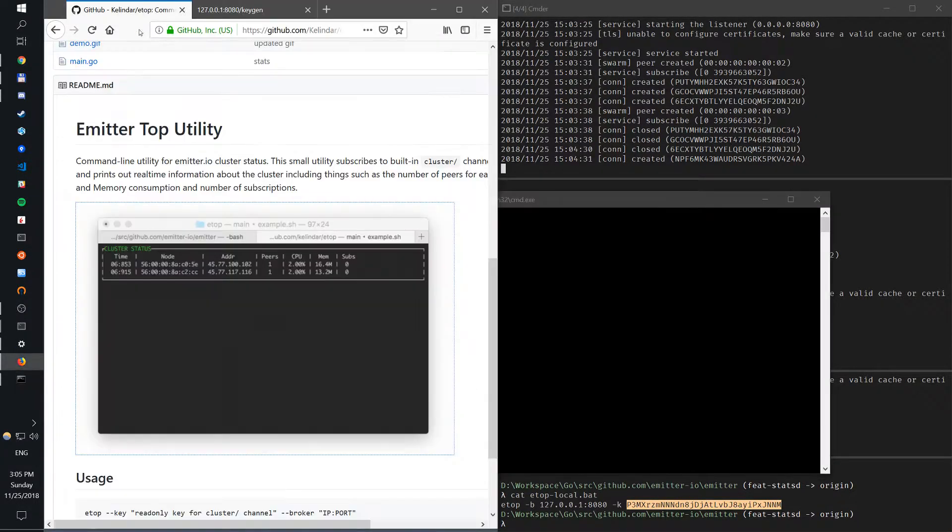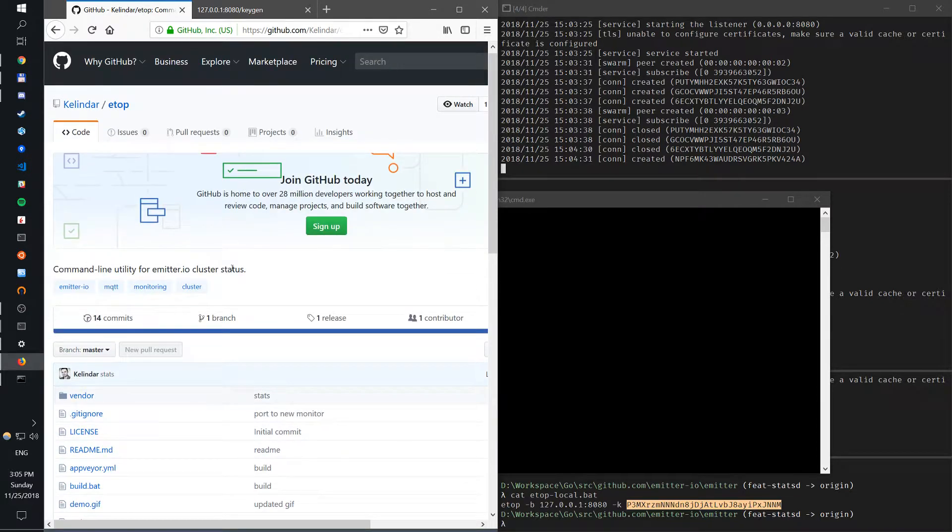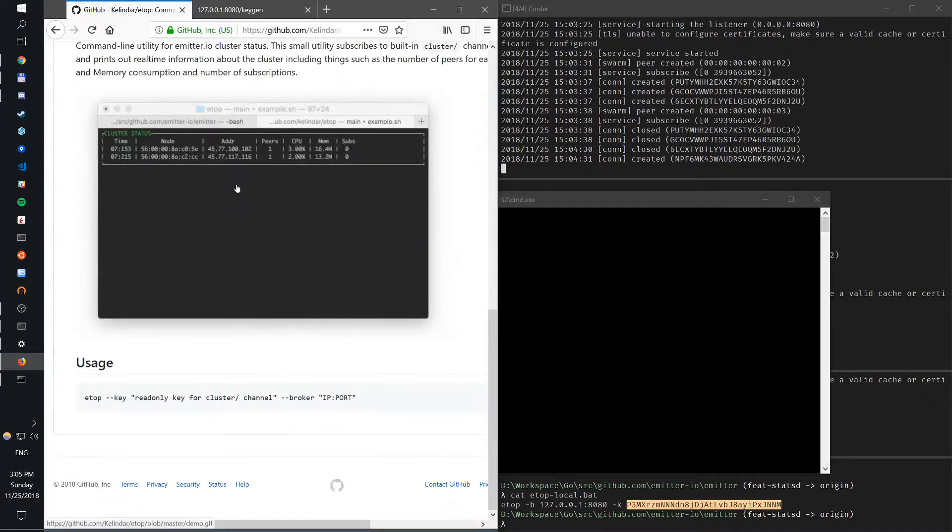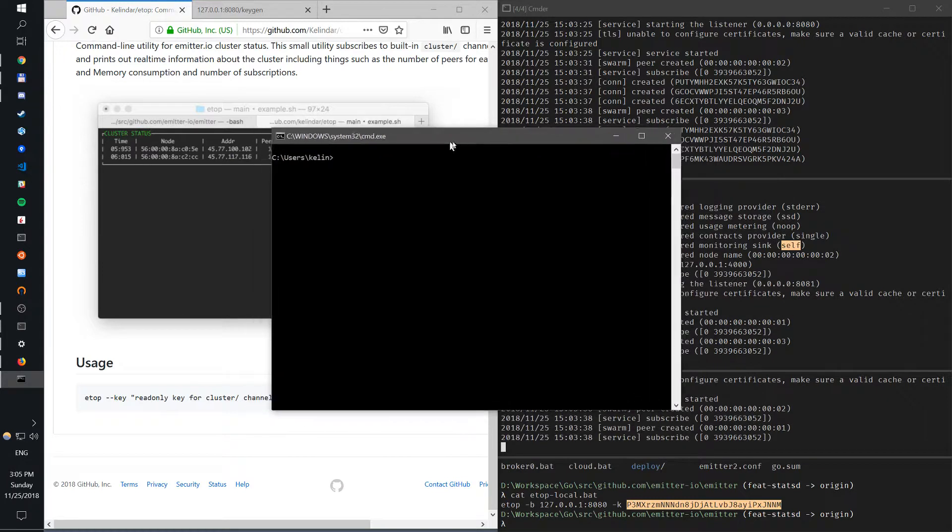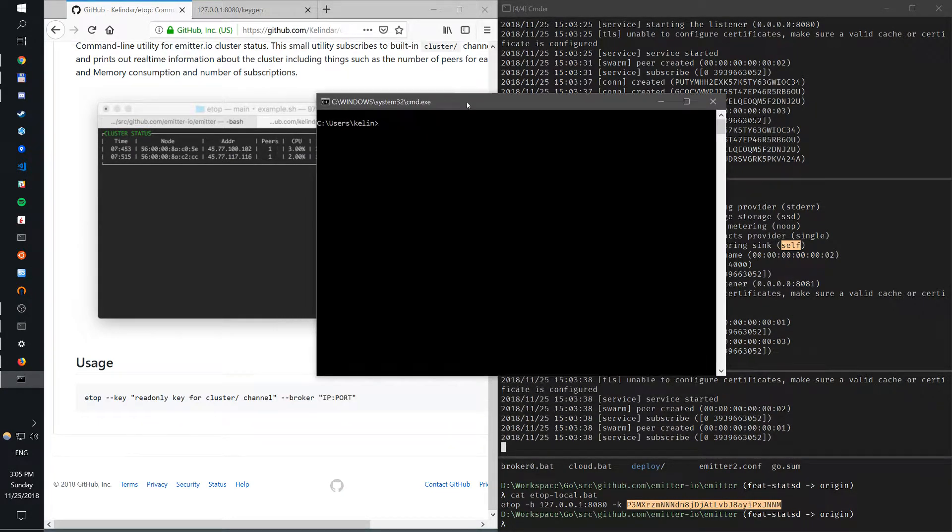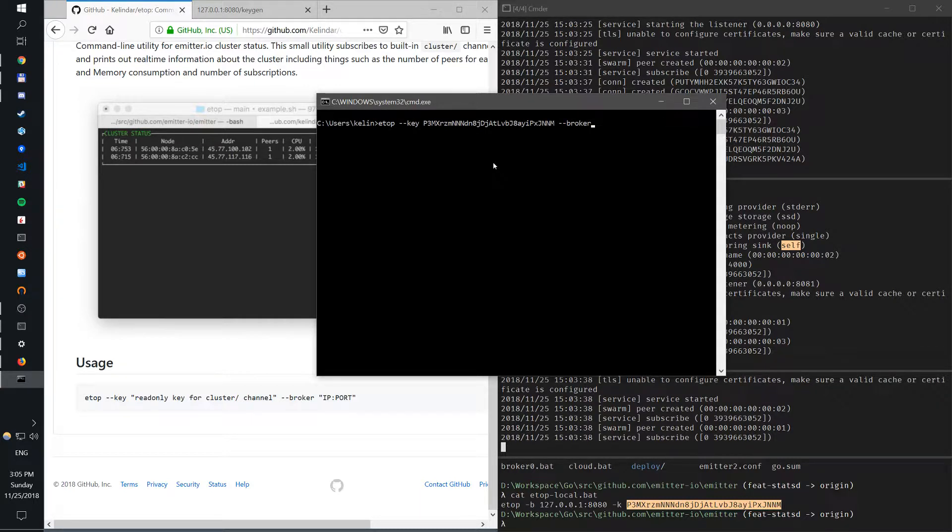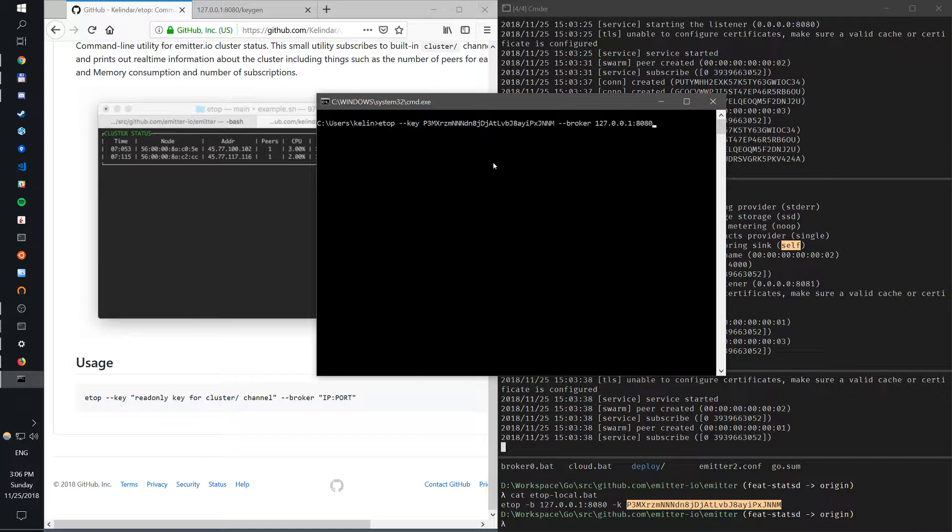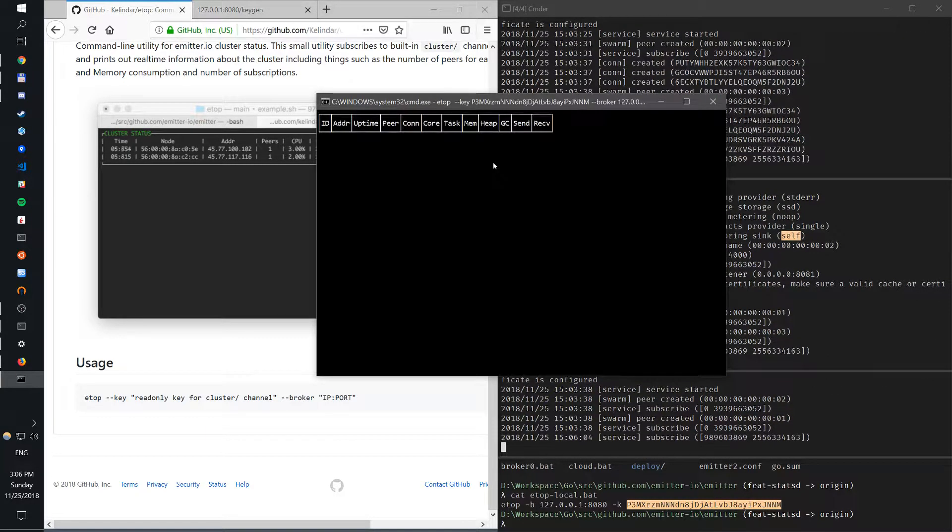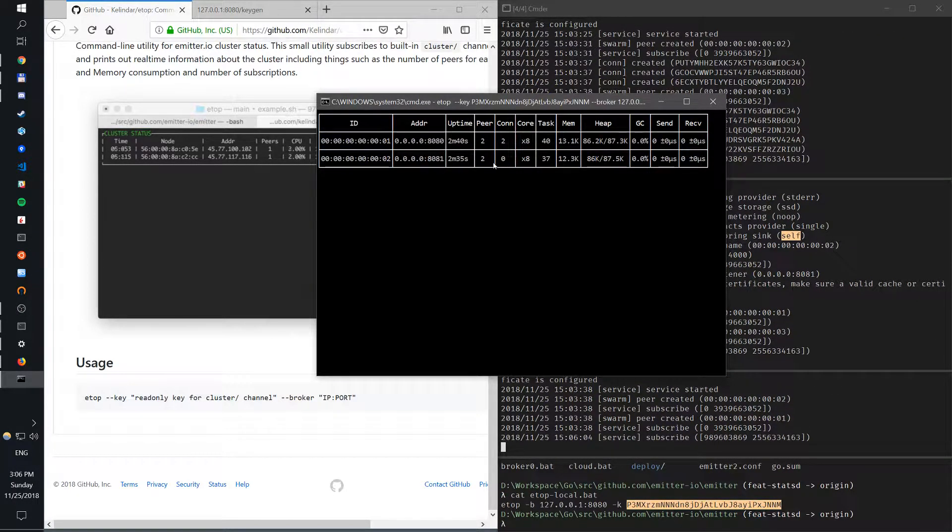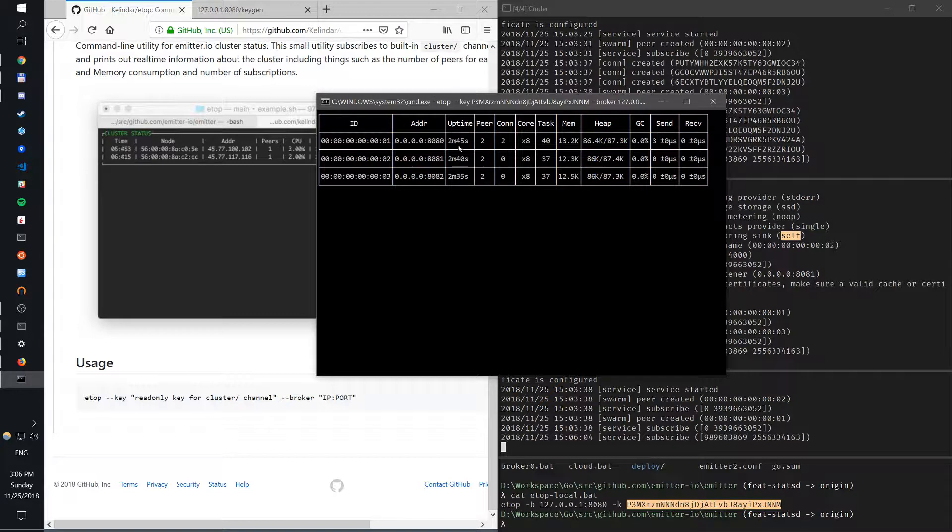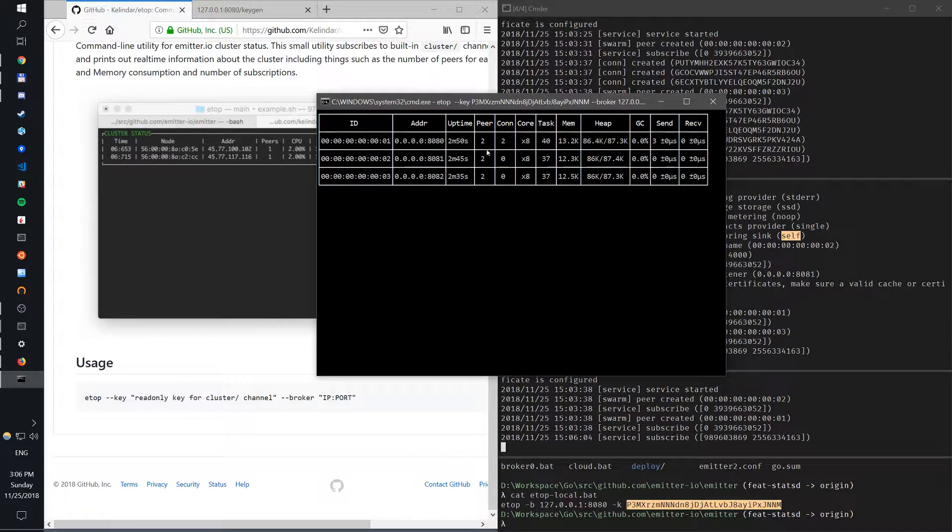If we go back to this ETOP utility, which by the way is on my GitHub kelindar/etop, you can see I can set up this. I use ETOP key. The key is the key for the channel, so this is the channel key. And then let's specify which broker I want to listen to. I just hit the first broker, doesn't really matter.